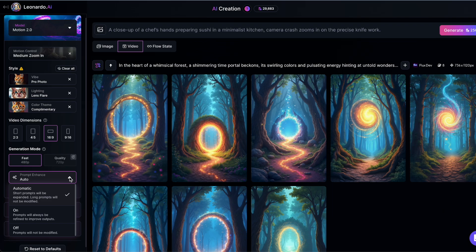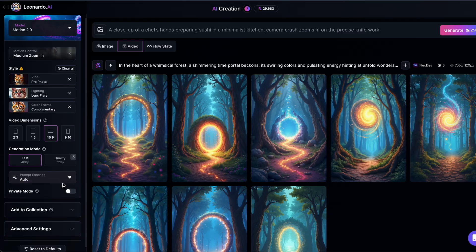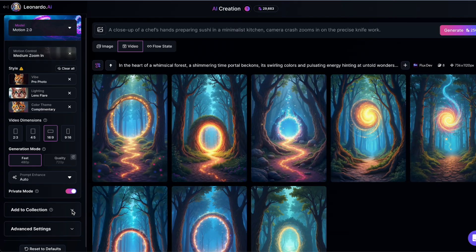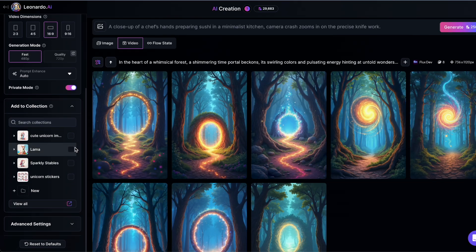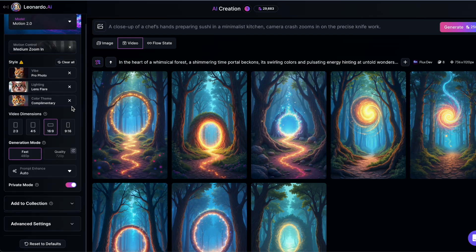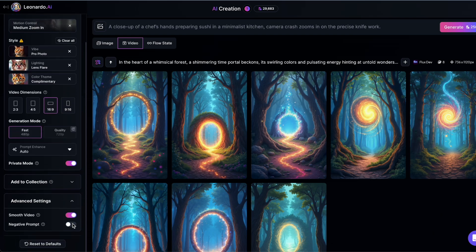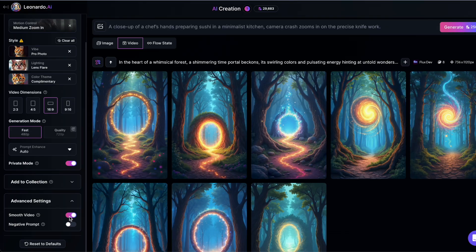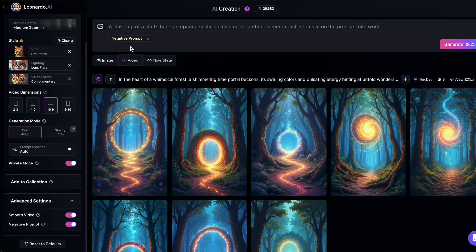There's also an option for private mode. Turn this on and your videos stay private. Leonardo AI won't use them for promotional purposes or share them with the community. You can also add your video to a collection for easy organization. And under Advanced Settings, you'll find Smooth Video, which uses interpolation to blend frames for fluid transitions. There's also an option to enable negative prompts, letting you specify what you don't want to see in your video.